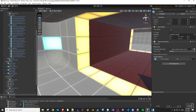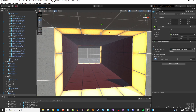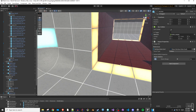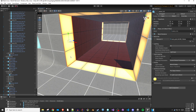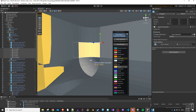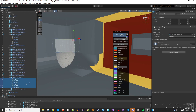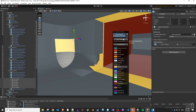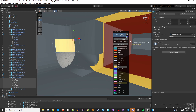If a surface is missing its impact properties component, painting it will add the component automatically and then apply the desired surface data. If the Apply Fizz Materials toggle is enabled — and it is by default — then painting also applies the suggested physical material for a surface. If you only want to update the surface data card, uncheck this box.